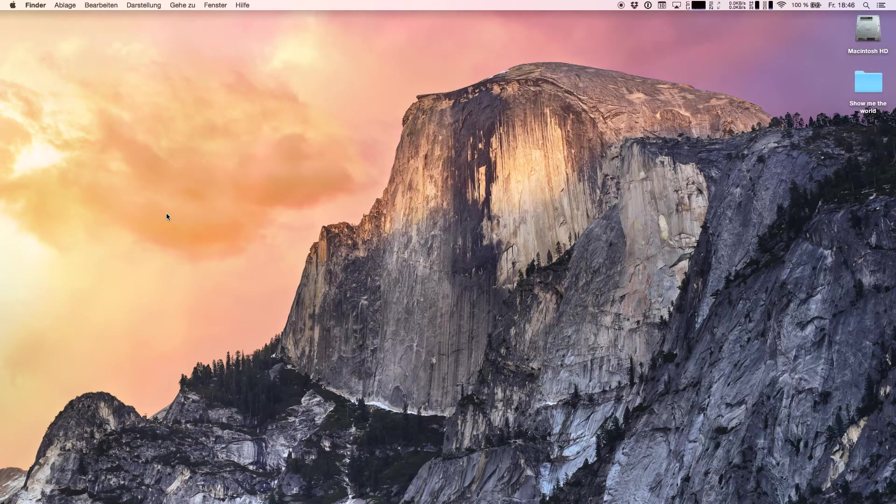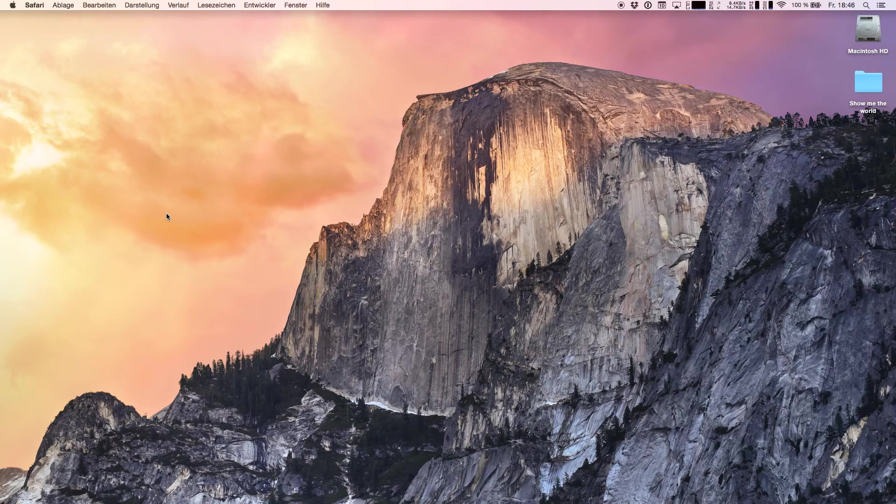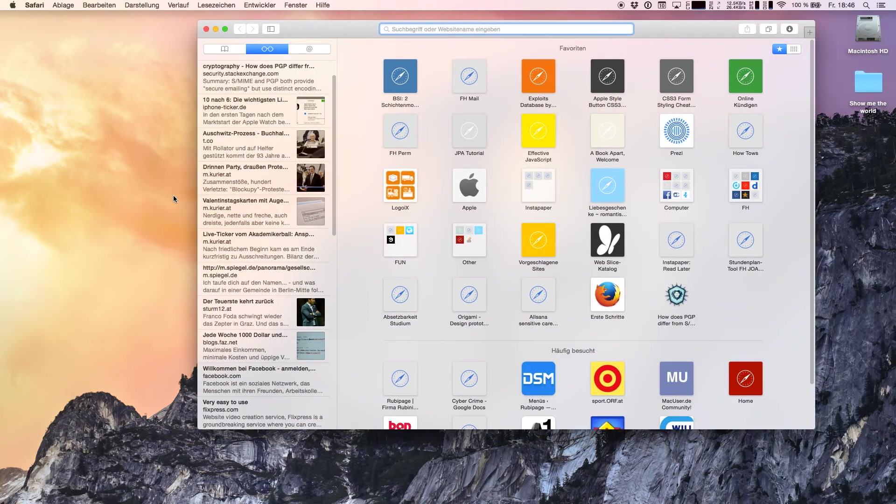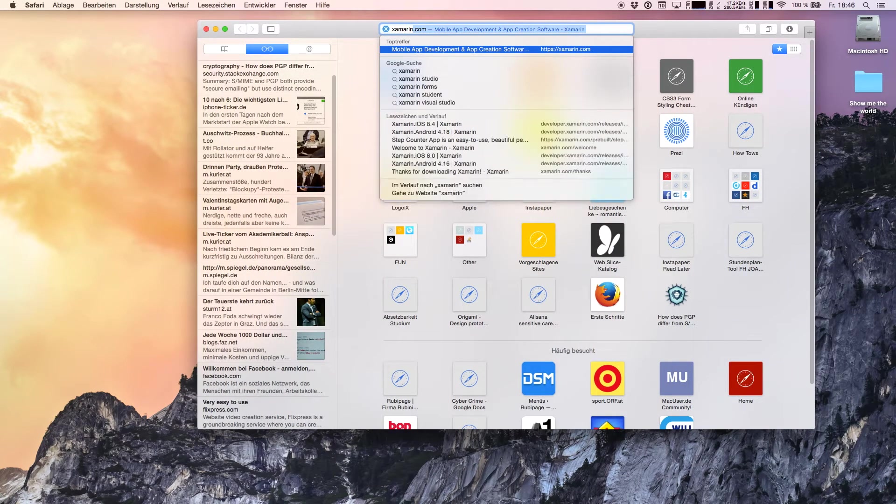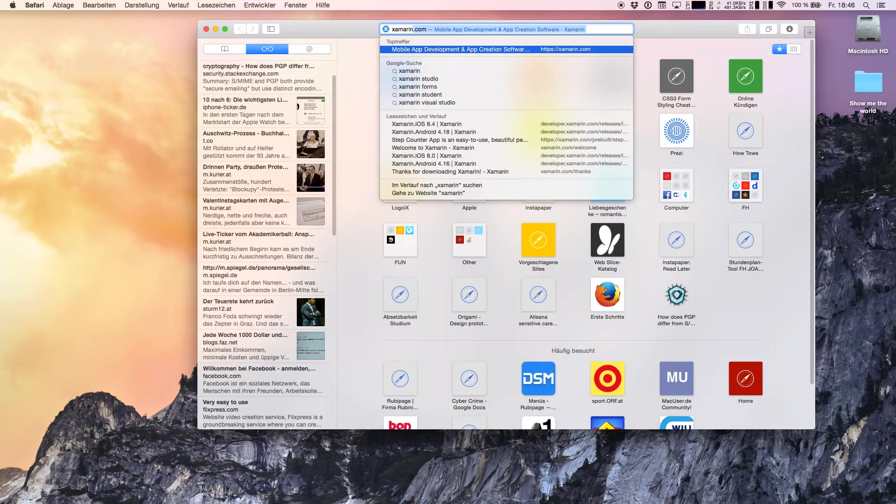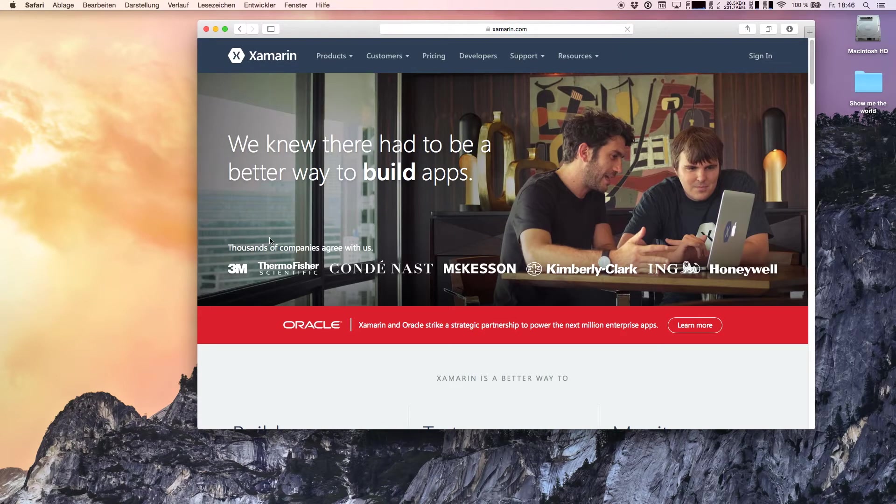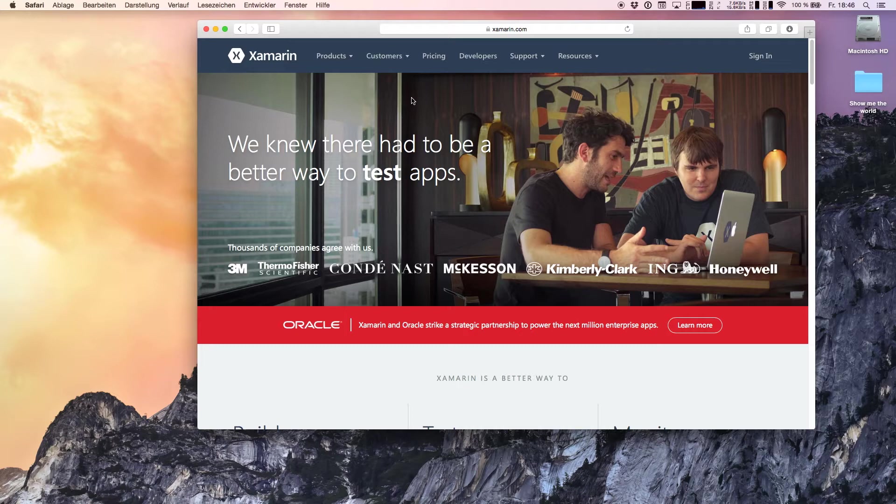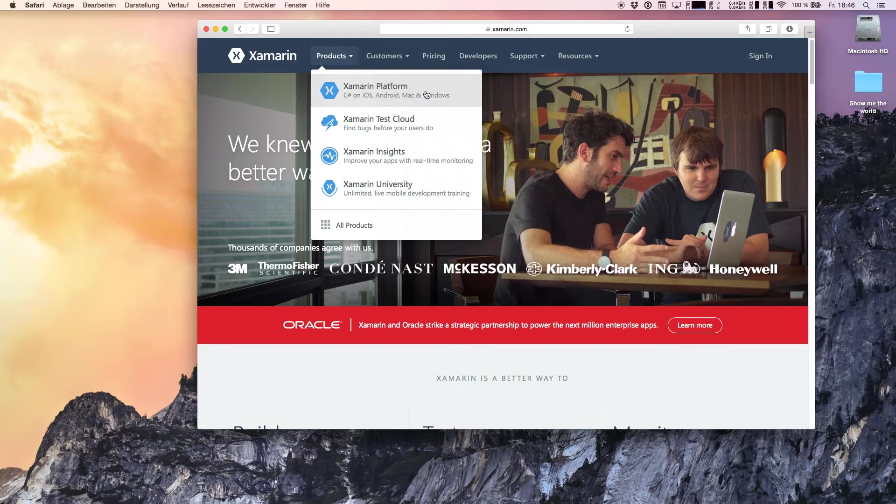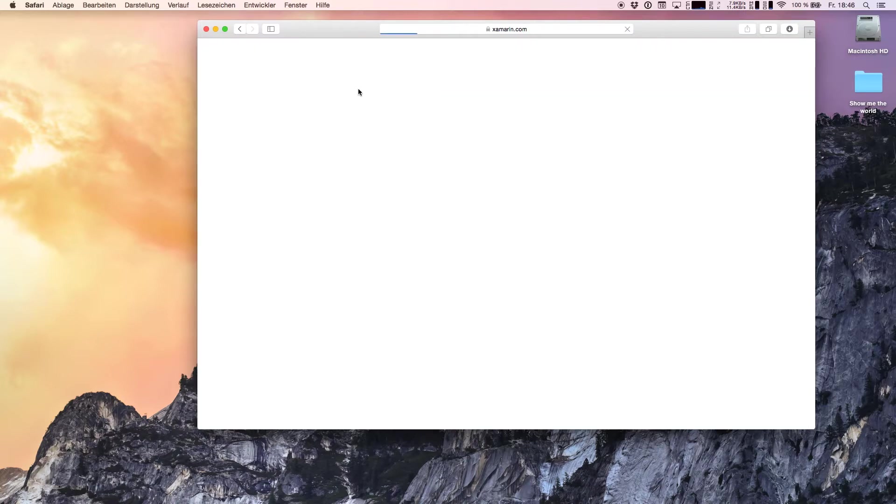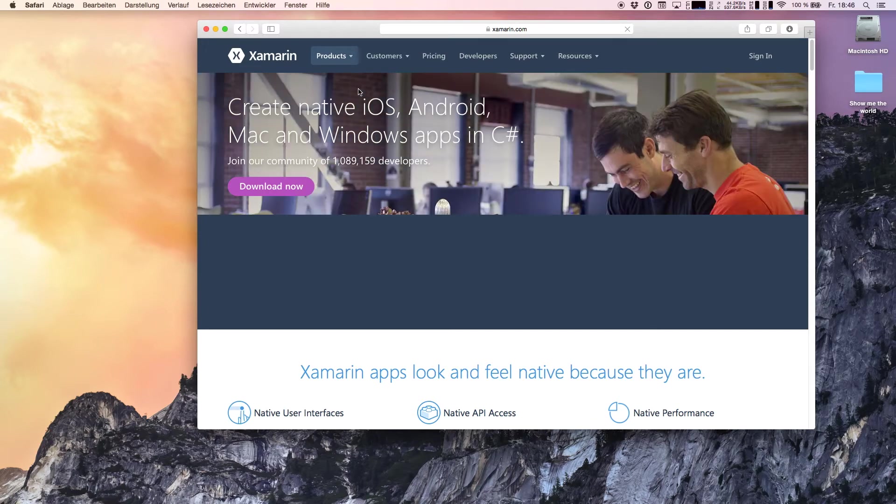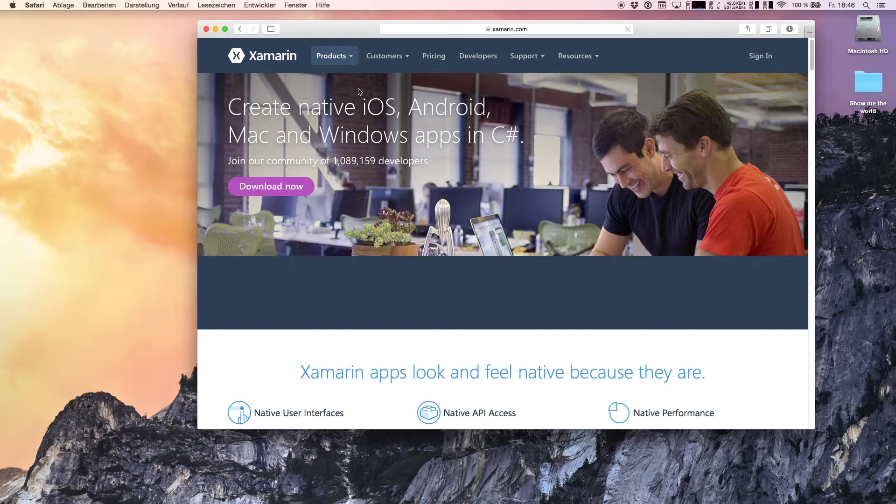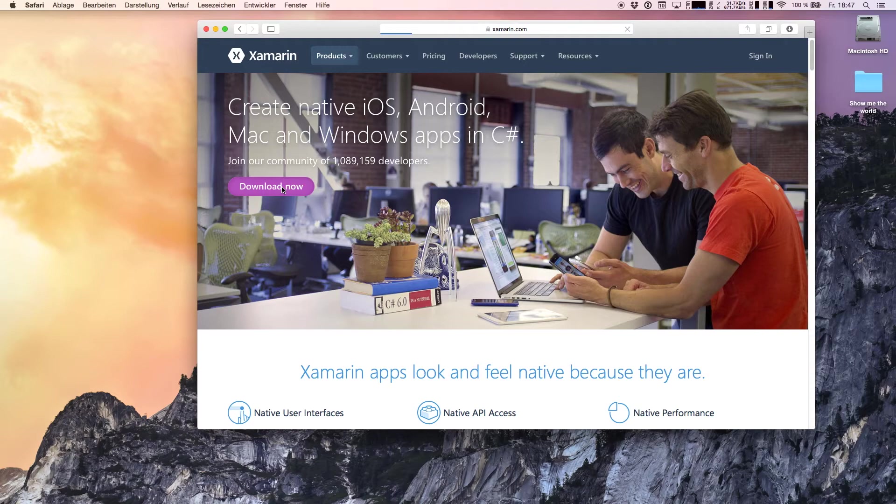First thing we're going to do is start Safari and type in Xamarin. You see the suggestion says Xamarin.com which we're going to navigate to. We're going to products, Xamarin platform. It says create native iOS, Android, Mac and Windows apps in C# which is our goal, and we're going to say download now.